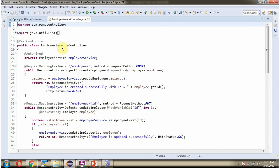Here you can see the employee service controller, which is a REST controller. It has a create employee method that accepts an employee object as the request body. To call this method, we have to send a request to this path, and the HTTP method is POST. This method is responsible for creating an employee record.